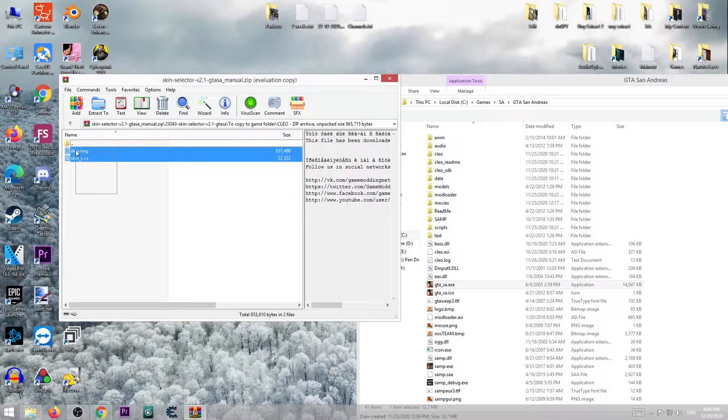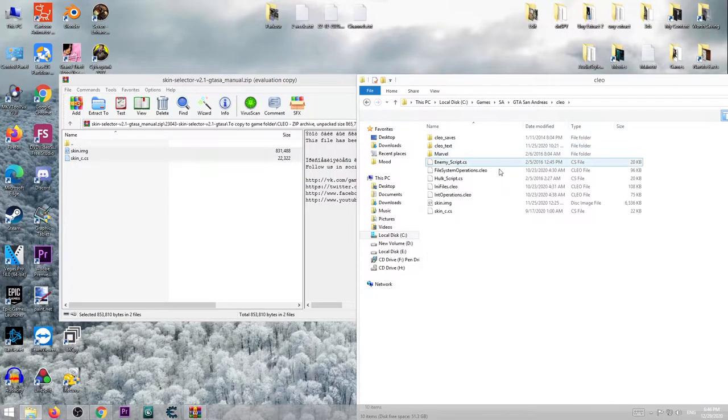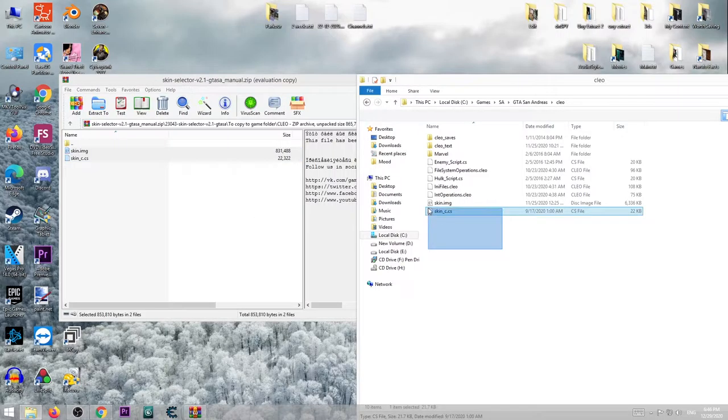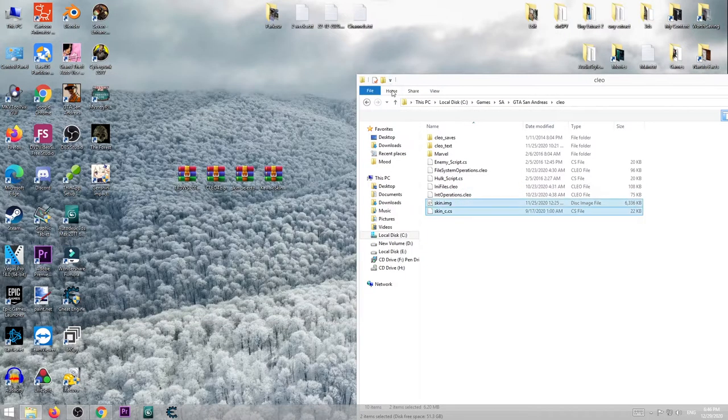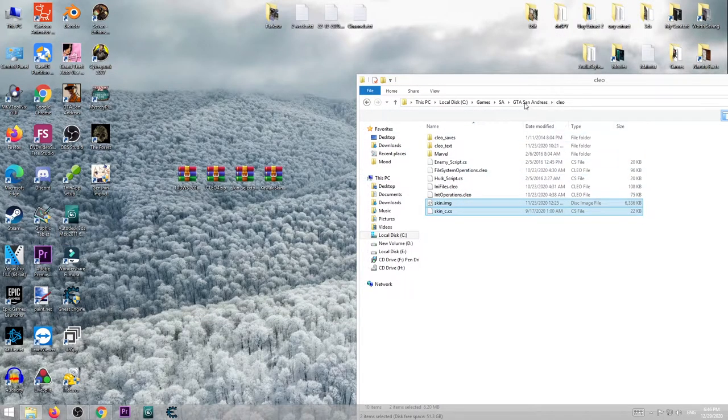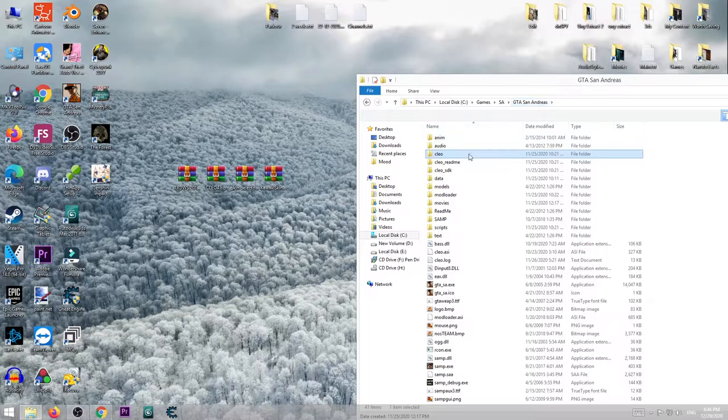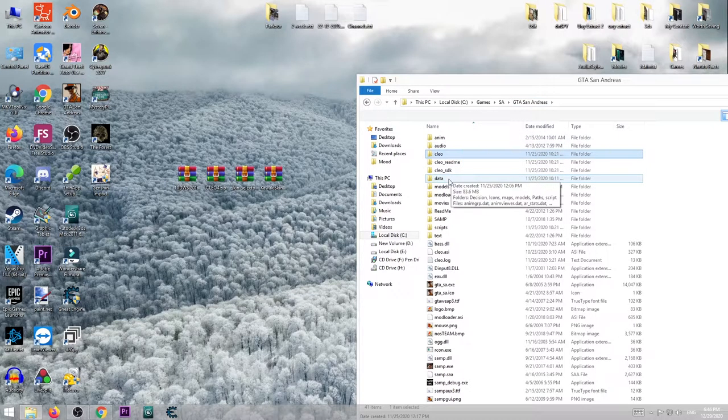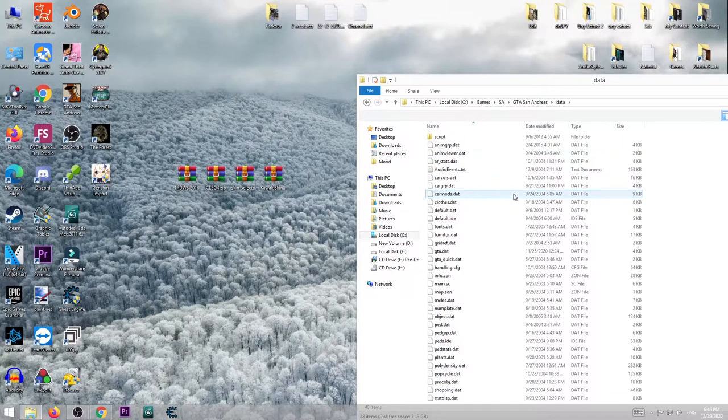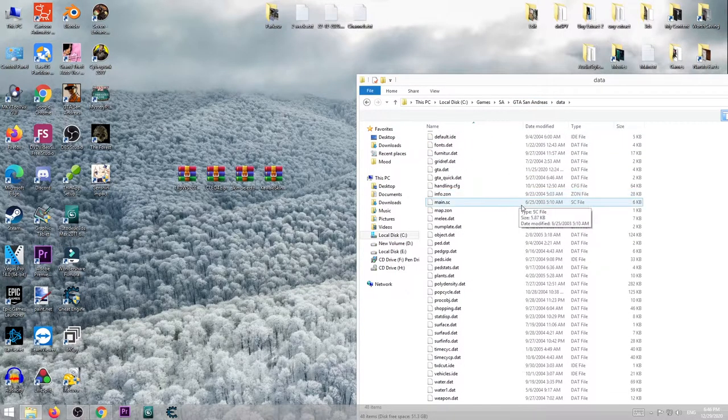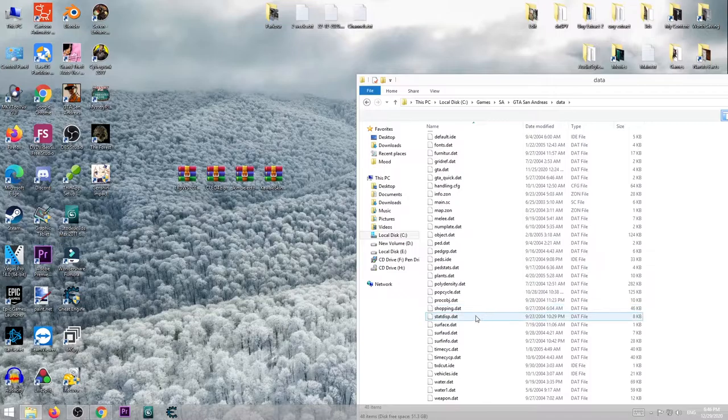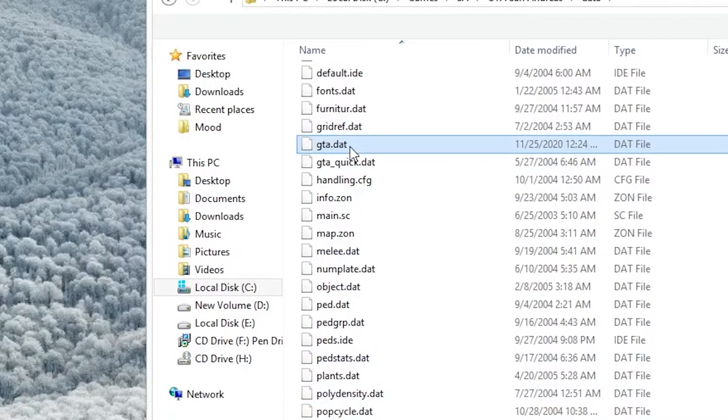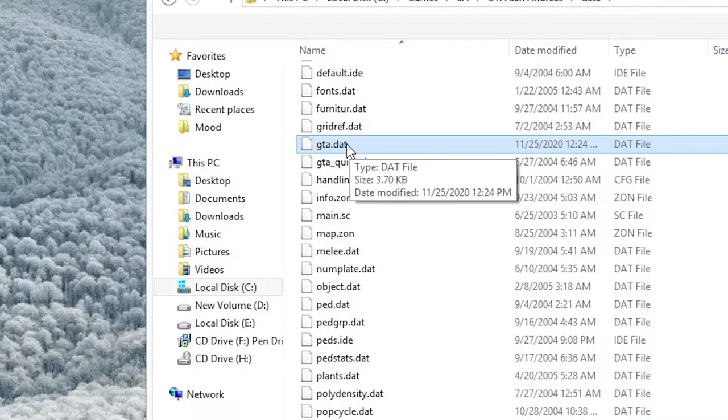As you can see I already have them too. After you do that, make sure you go to data folder, then scroll down to GTA dot dat.